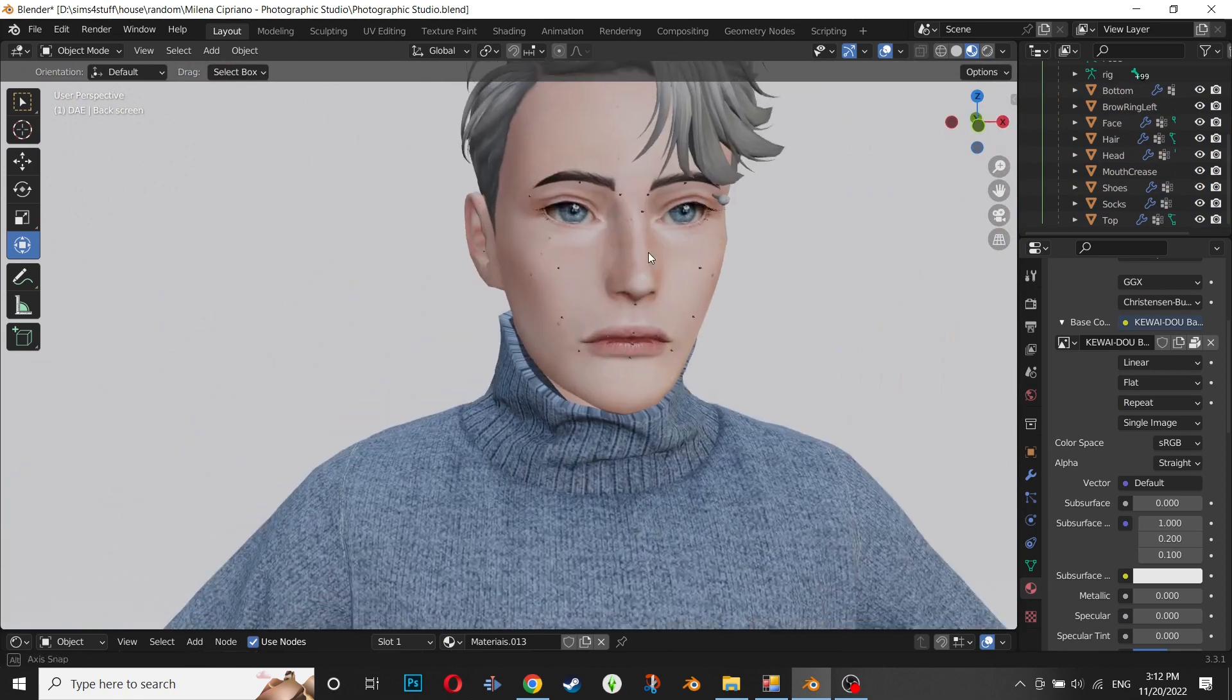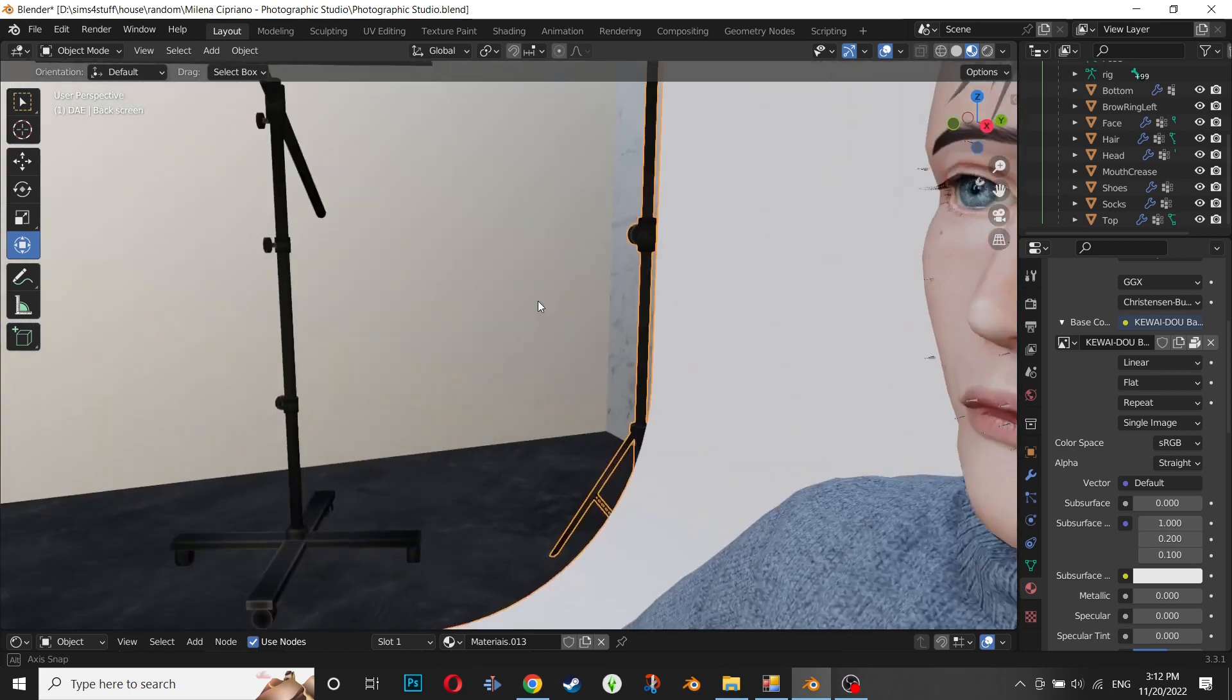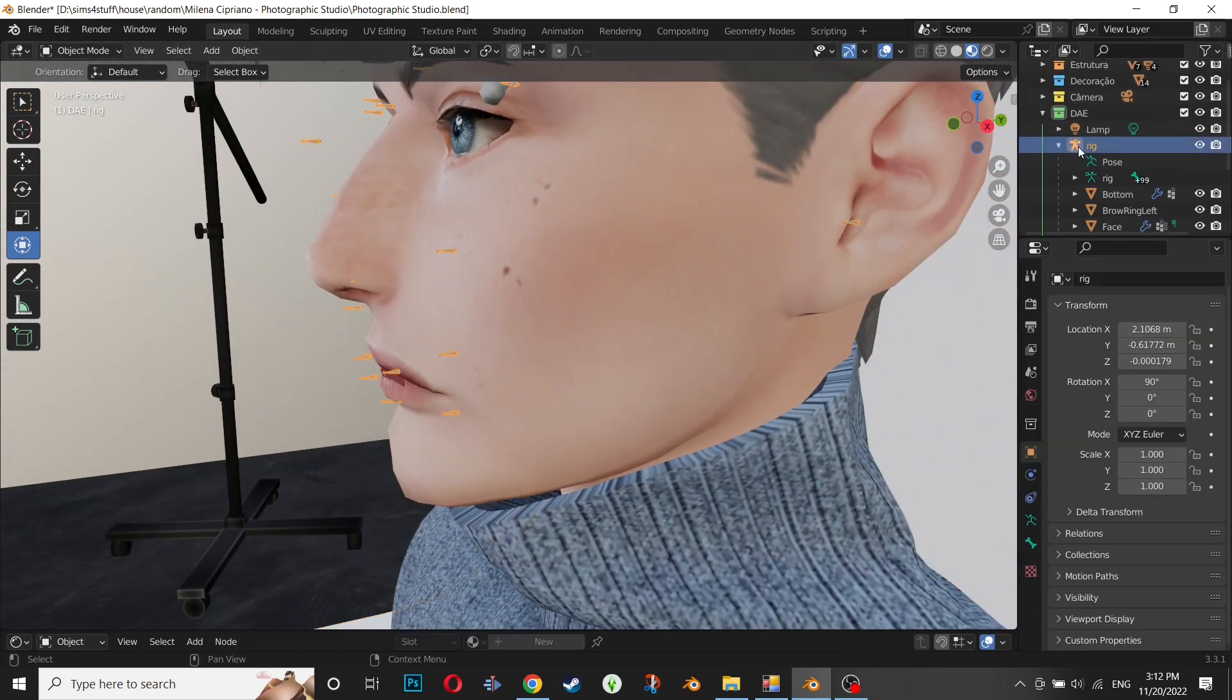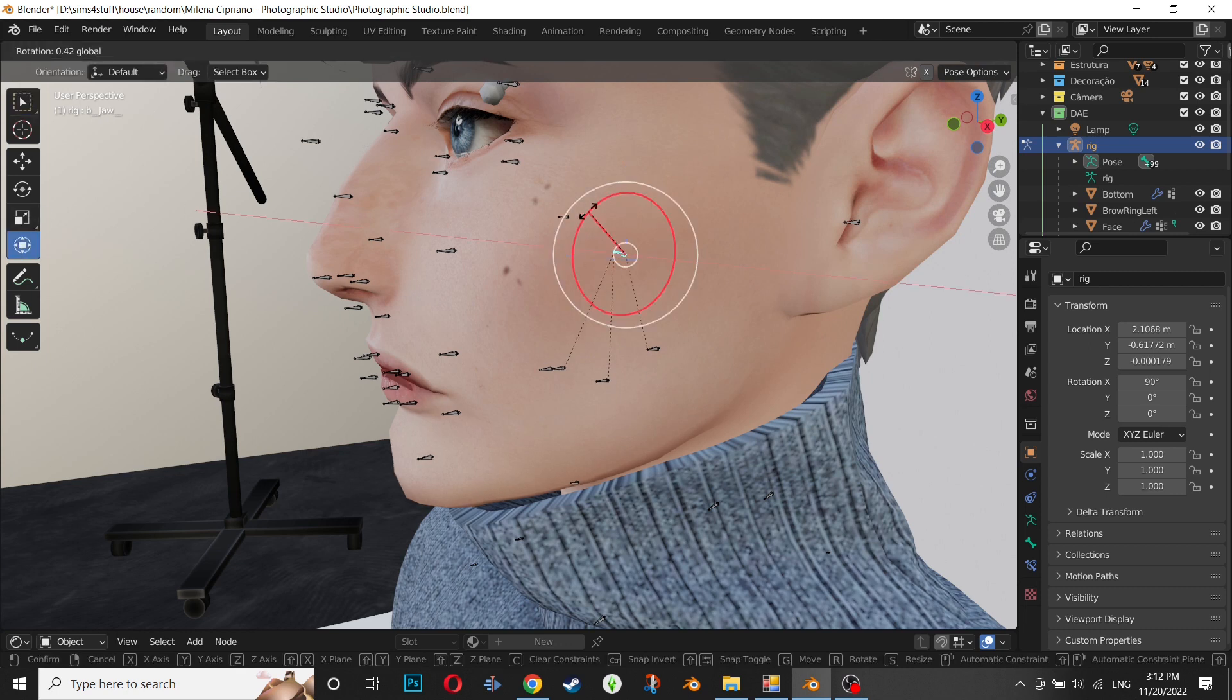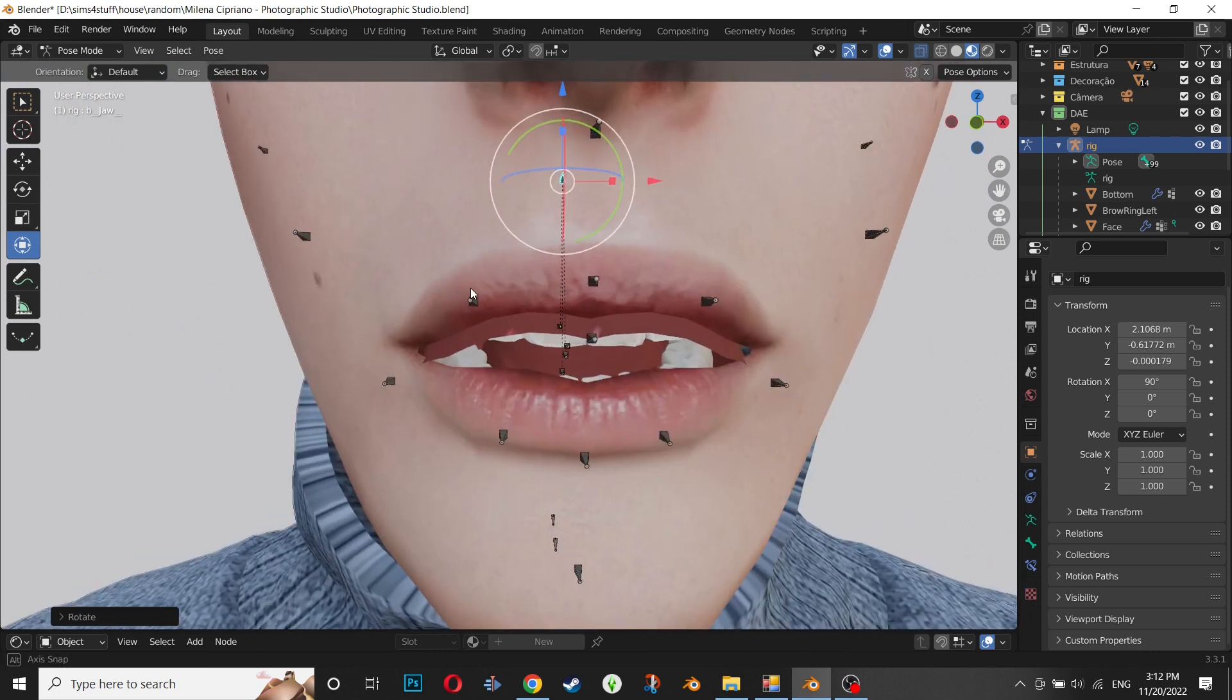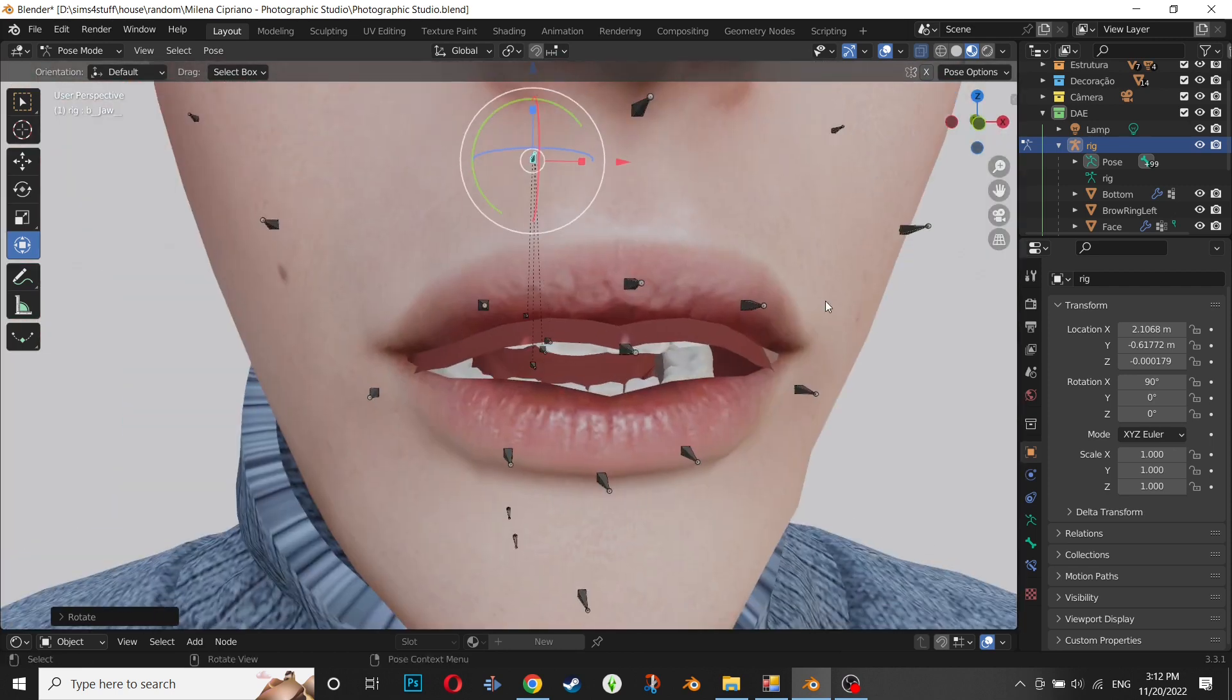Quick Blender tutorial to fix your Sim lips. If you like to use CC, if you like to use presets like lips, nose, eyes, and when you want to render photos, sometimes this happens, like you see in...